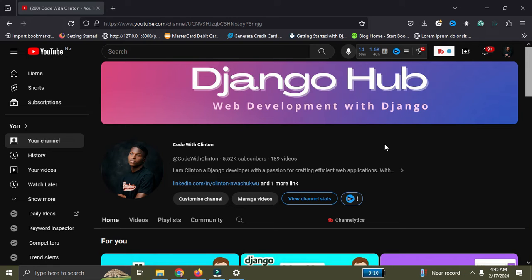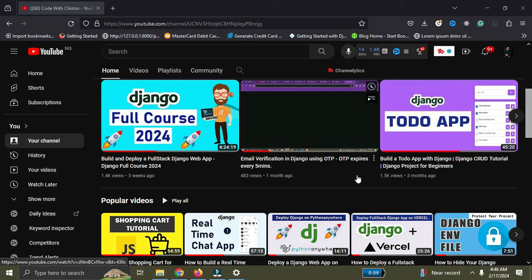Hi everyone, welcome back again. In this video I'm going to give you a roadmap to learn Django in 2024, from beginners to advanced. If you're a Django enthusiast out there, I'm going to give you the perfect roadmap to learn Django in 2024. Without further ado, we are getting started right now.